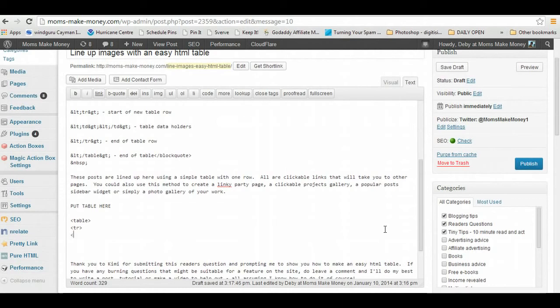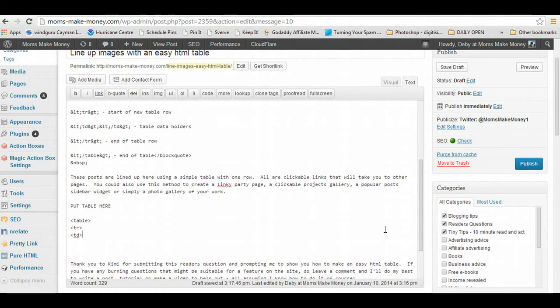And then we need one for table data, so again triangle 'td' and close your triangle. A table data is the holder within the table itself which is going to hold our information. And every time we have an open tag we need to close it, so I'm going to do the triangle again, slash to close 'td' and closed. So that is our first set of table data.